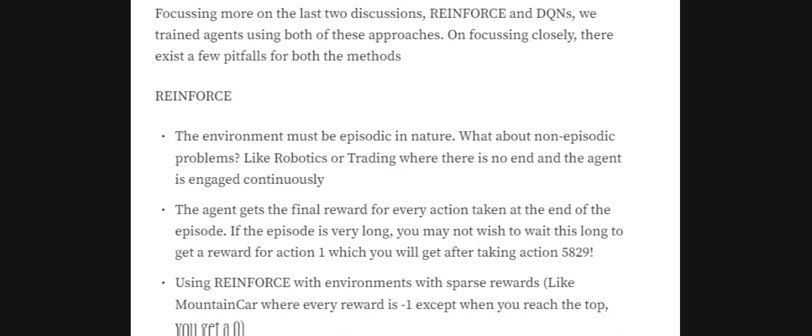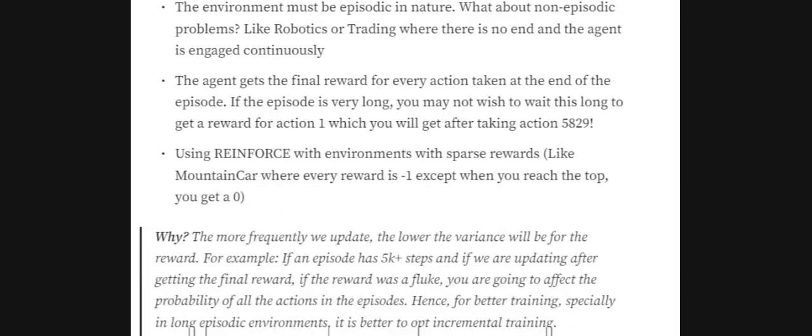Let's understand a few problems with the REINFORCE algorithm. REINFORCE is basically episodic in nature. In environments that are non-episodic — like robotics and trading, where there is no end and the agent is continuously engaged — we don't know how to apply REINFORCE. Also, in REINFORCE the reward is given at the end of the whole episode, so we need to wait for the episode to end to get the final reward.